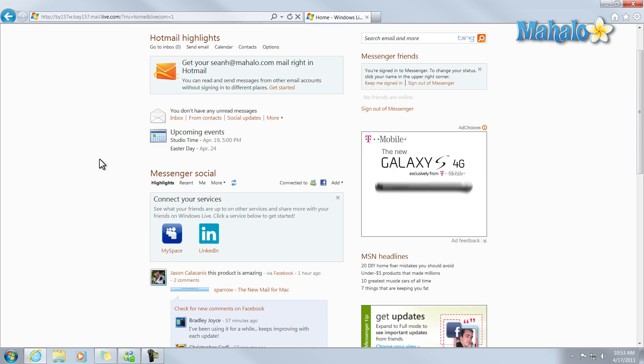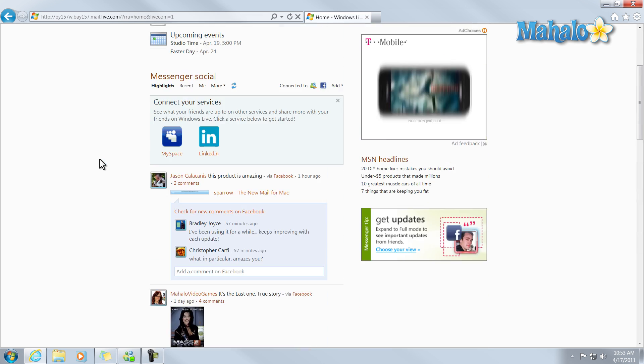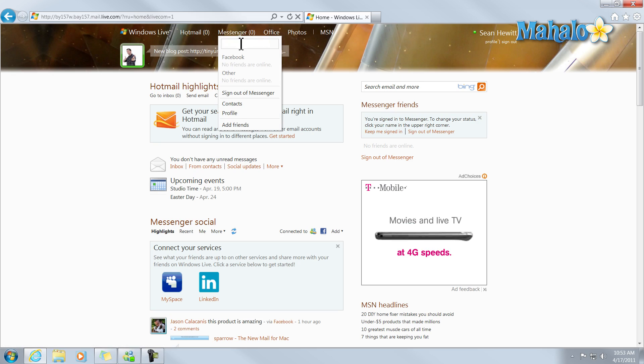Now from here, I have my social stream. I can also see if I have any Messenger friends online.